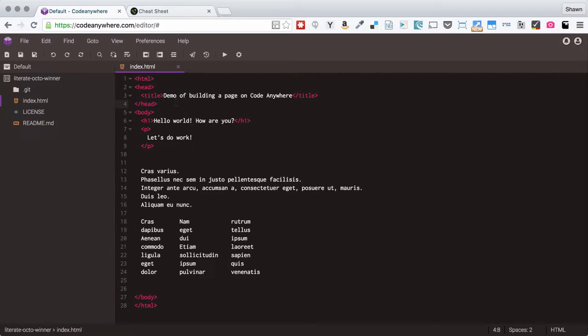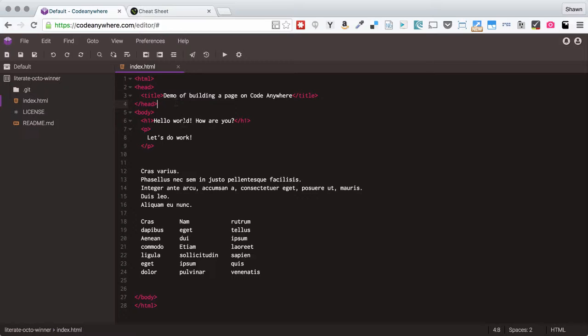As developers we type a lot, and the faster we can type, the faster we can code, the more work we can get done. Getting to know your text editor is really crucial, getting to a comfortable spot with it. Not everybody is comfortable with all of the same things, so I'm going to show you stuff that I find really useful about CodeAnywhere. Feel free to explore and try to find the approach and setup that works best for you and the way you like to develop.